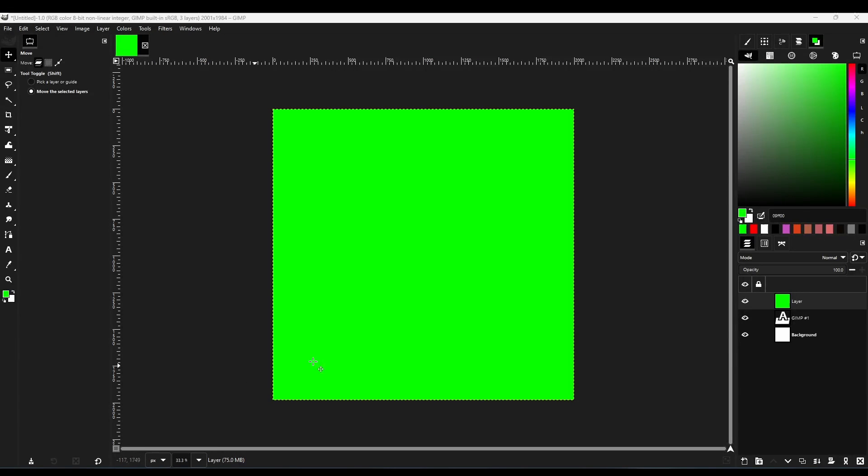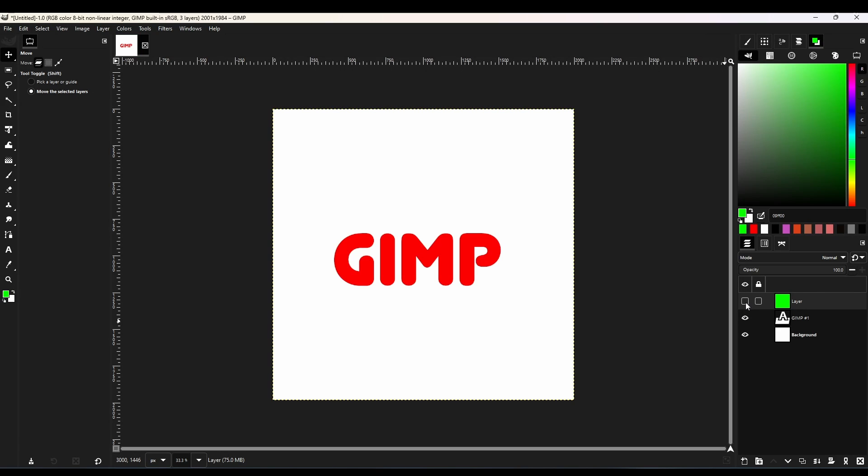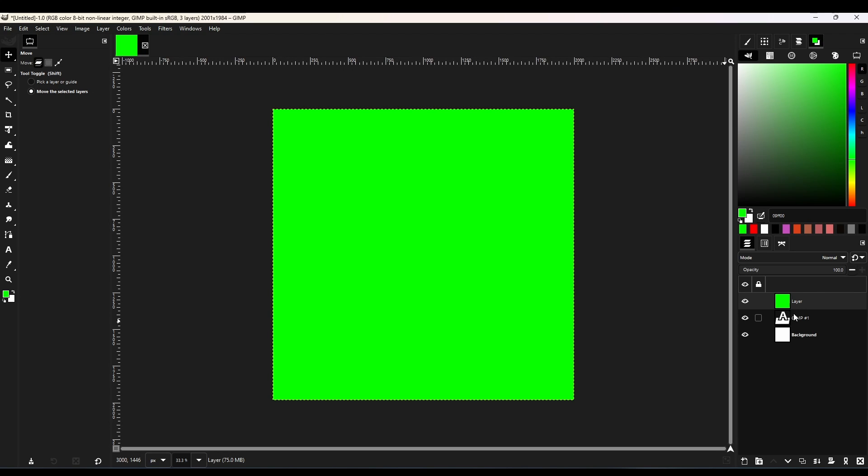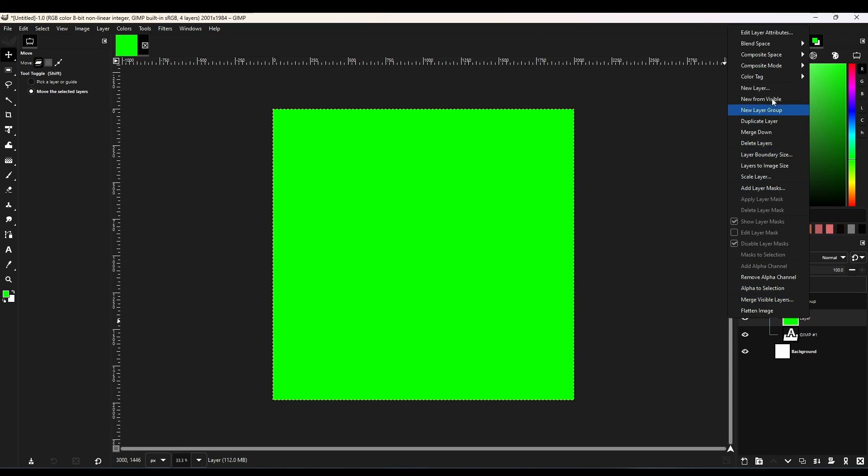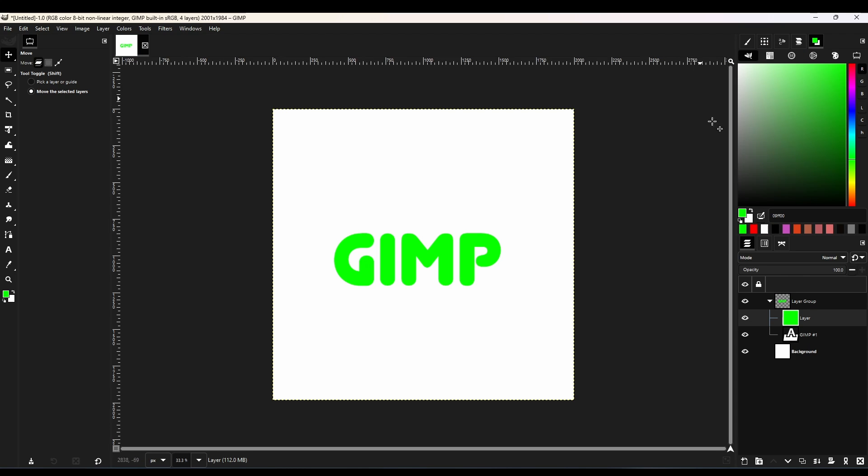And another thing is that when we use layers in Photoshop, we often have to use a clipping mask. To get this in GIMP, use a layer group and put your base layer and effect layer in it, then change the composite mode of the effect layer to clip to the backdrop.